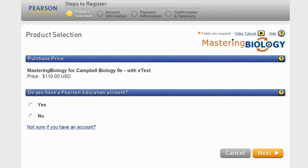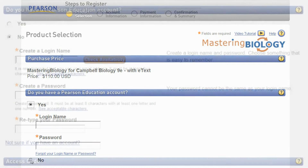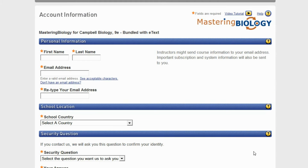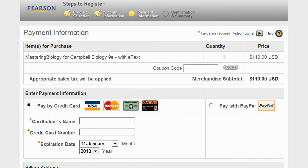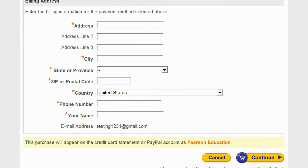If you already have a Pearson account, select Yes and sign in using your username and password. Or click No and you will be prompted to create a new one. The site will ask you to confirm your information. Once you have signed in, you will be prompted to fill out your credit card information. When you are done, select Continue to complete your purchase.